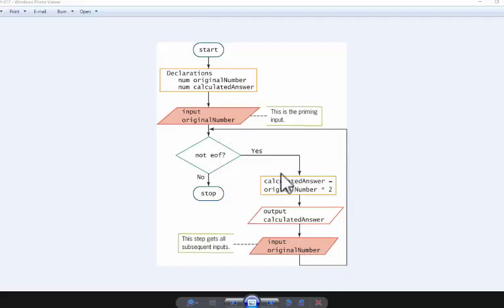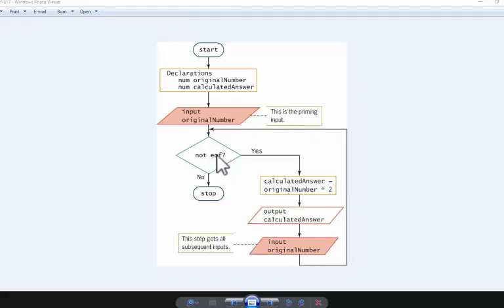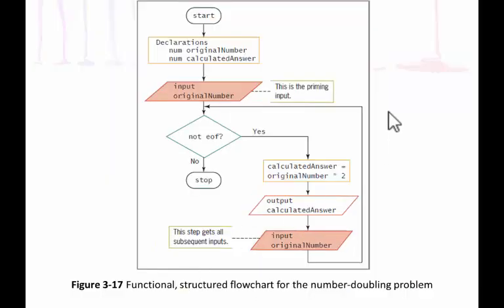And are we in the file? No, we are not in the file, we stop the program. So therefore, this flowchart is functional and it is structured—flowchart for the number doubling program.